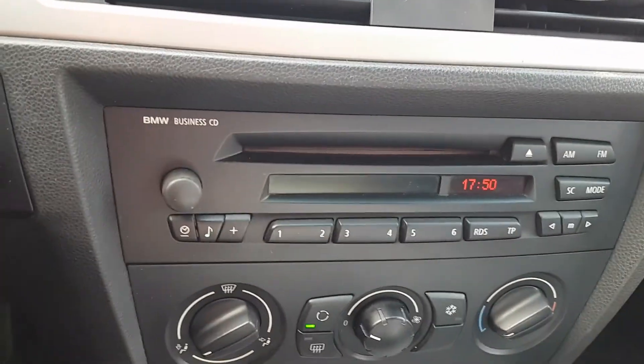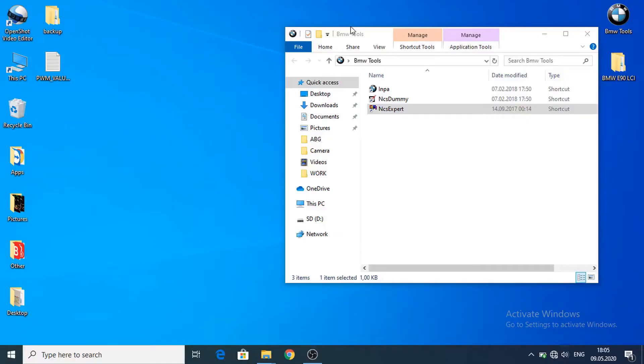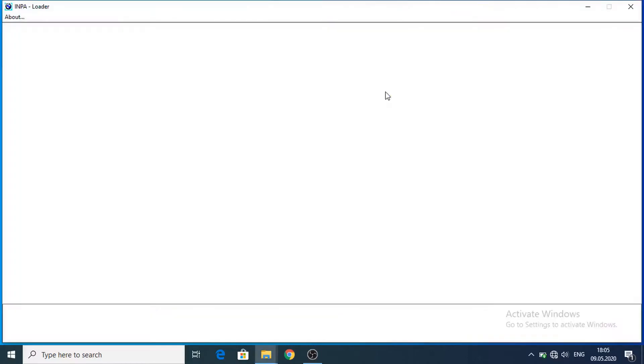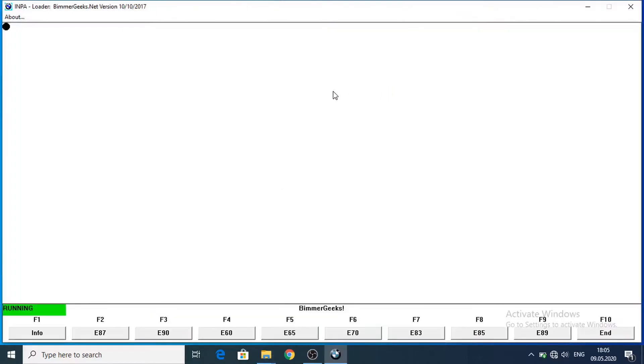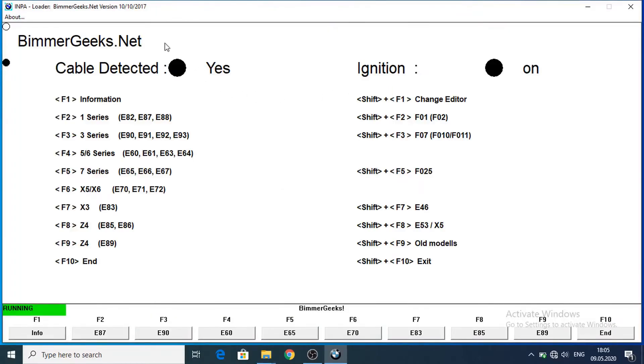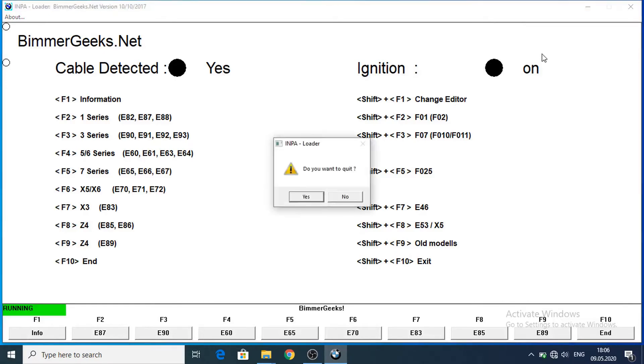And now let's switch to the laptop. Now we are on laptop. Let's start INPA to check if the cable was connected and if the ignition is on. So both of them are active. Now let's close this INPA.